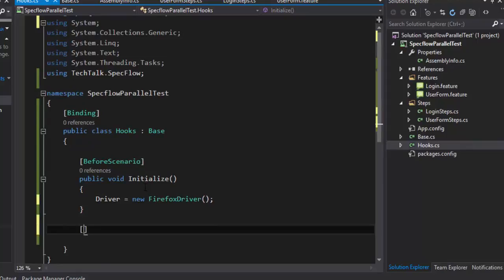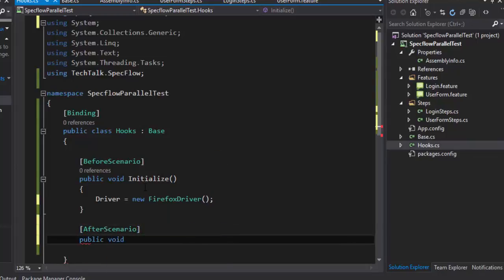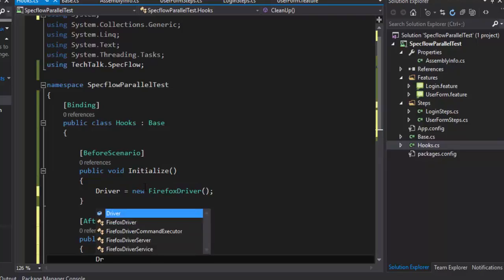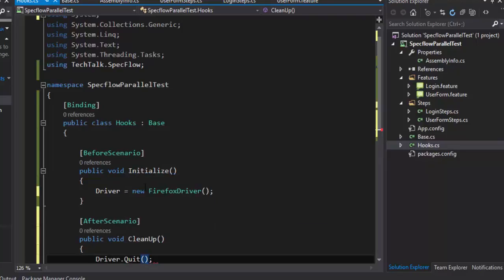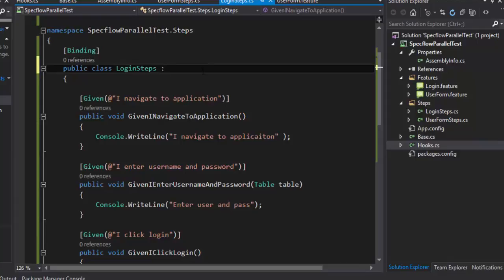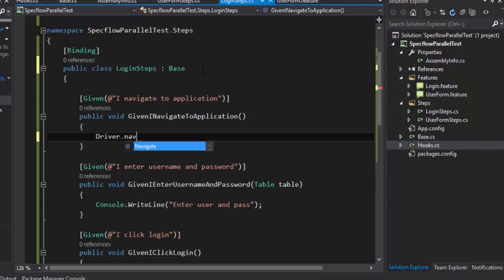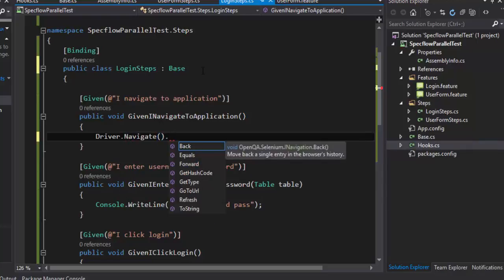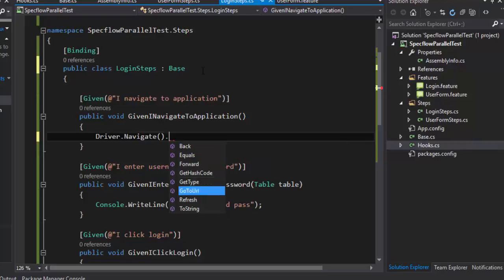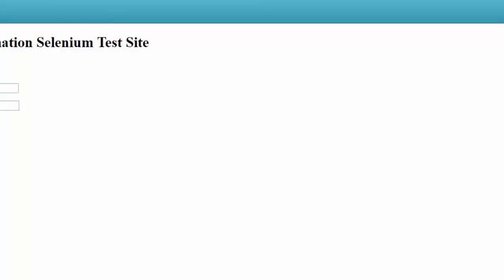In the AfterScenario I'm just going to call cleanup to close the driver — I'll do driver.Quit() to close it. For the LoginStep.cs class I'm going to call the base class once again so I can access the driver object, since this object will hold my navigational calls like driver.Navigate(), driver.FindElement(), and everything else required for Selenium operations. I'll copy the URL right here, which will navigate me to that particular website.